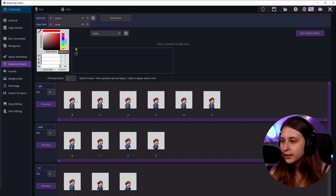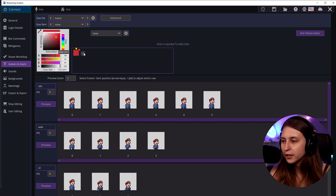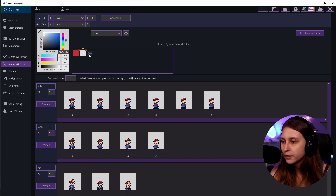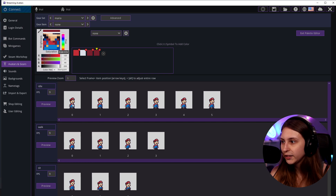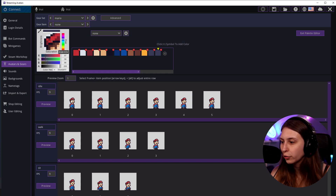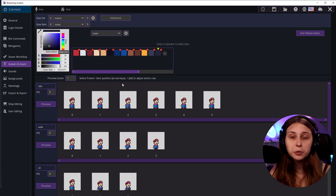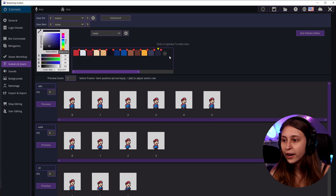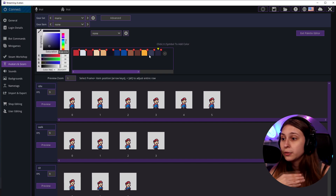Another thing you can do with your avatars is recolor them using the Palette Editor. We pick a color from the sprite — for example the red from the cap — and click plus. Then we pick white, the darker red, and the skin color. If you made the sprite yourself, or with an artist, you can get a sheet listing all the colors used.